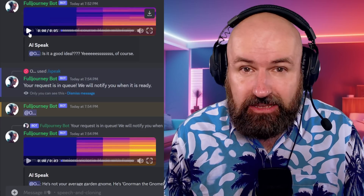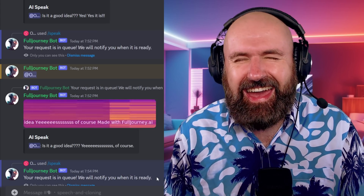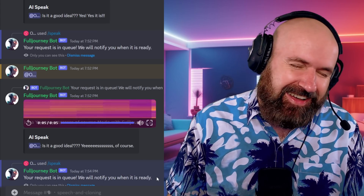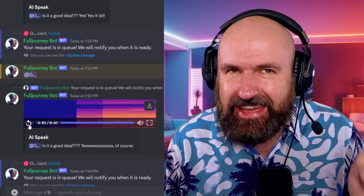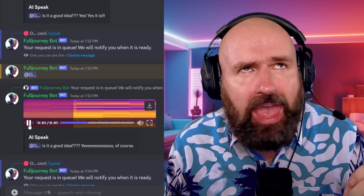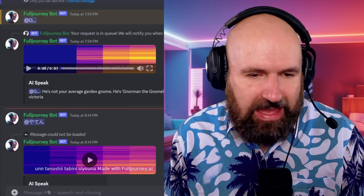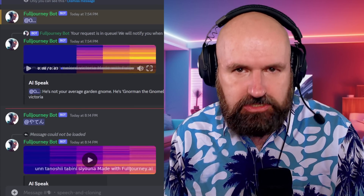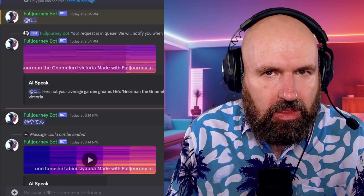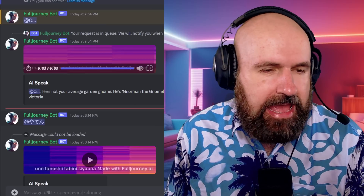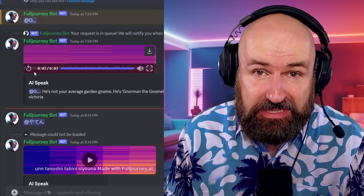Here I have the question first and then a really long drawn-out 'yes' - let's see how that sounds: 'Is it a good idea? Yes.' And here I also have a female voice, Victoria. Let's listen: 'He's not your average garden gnome. He's Norman, the gnome lord.' Sounded a bit more like AI, but nice. The texts, by the way, have been written by ChatGPT.